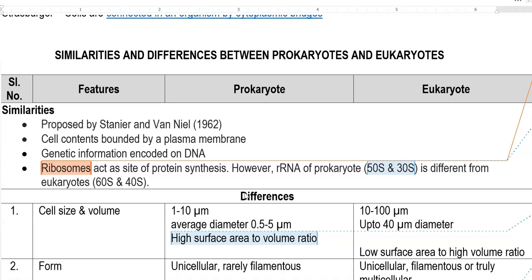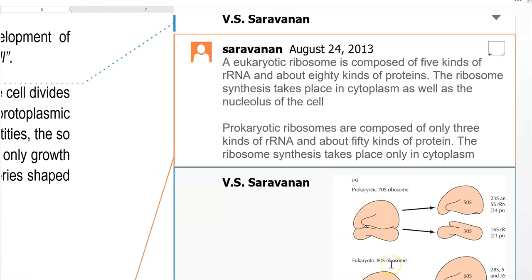However, there is a small difference in the rRNA — that is ribosomal RNA — of prokaryotes and eukaryotes. The rRNA of prokaryotes is of the 50s and 30s type, whereas eukaryotes are of the 60s and 40s type. Let us look at some more differences in the ribosome between eukaryotic and prokaryotic ribosomes.